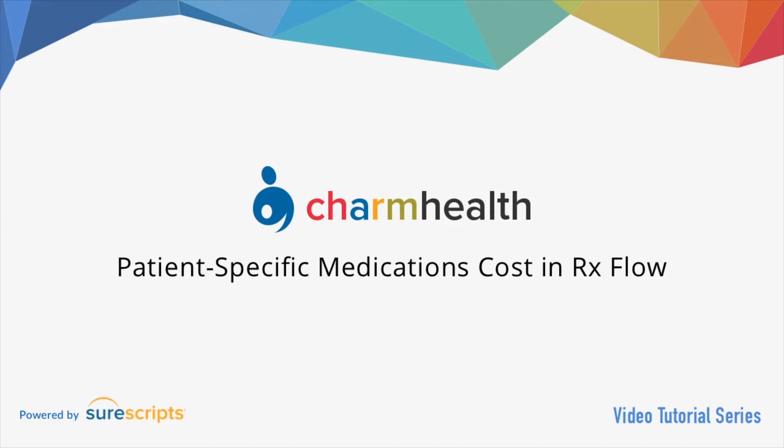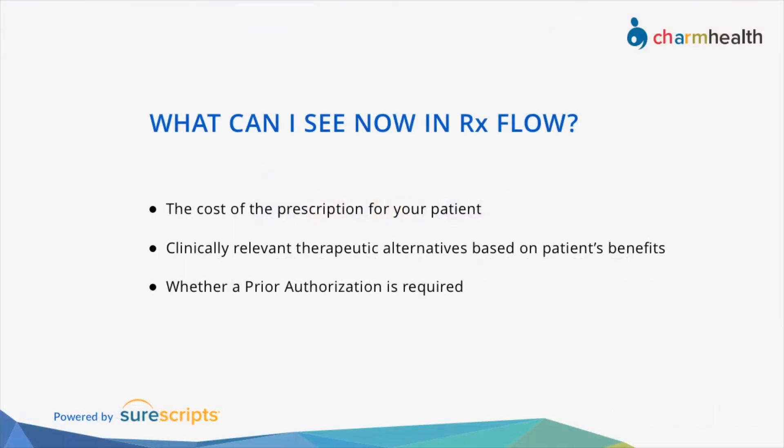CharmHealth is happy to announce the integration of SureScripts' real-time prescription benefits feature into the e-prescription workflow. Now medication pricing is readily available within your normal prescription workflow.